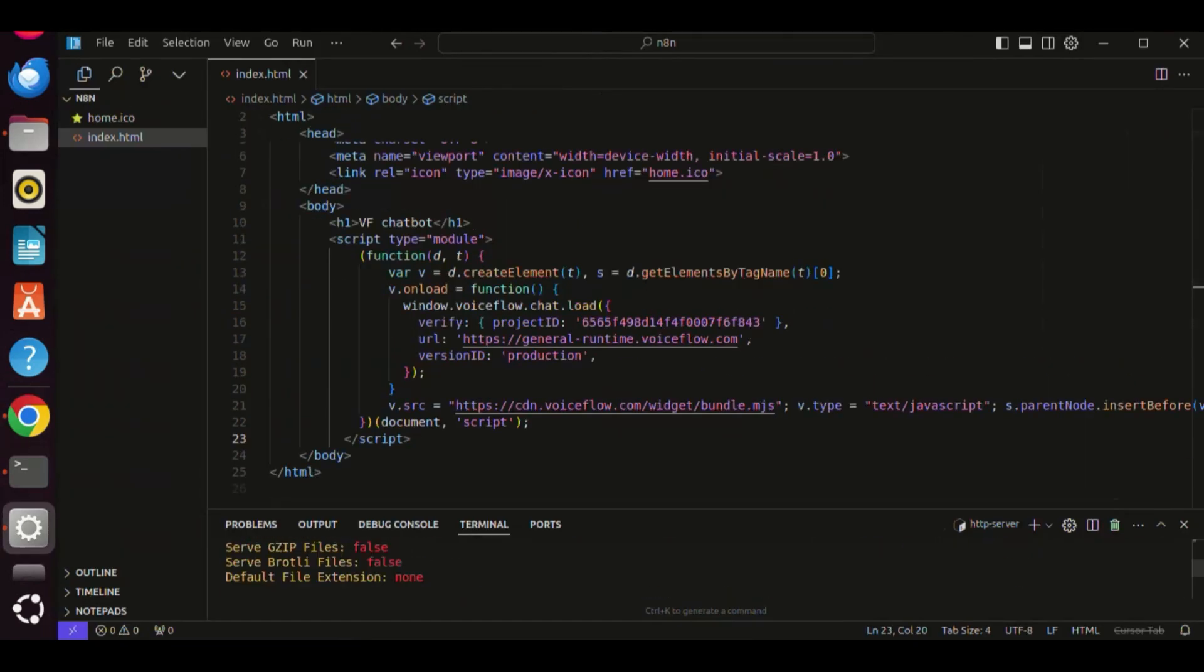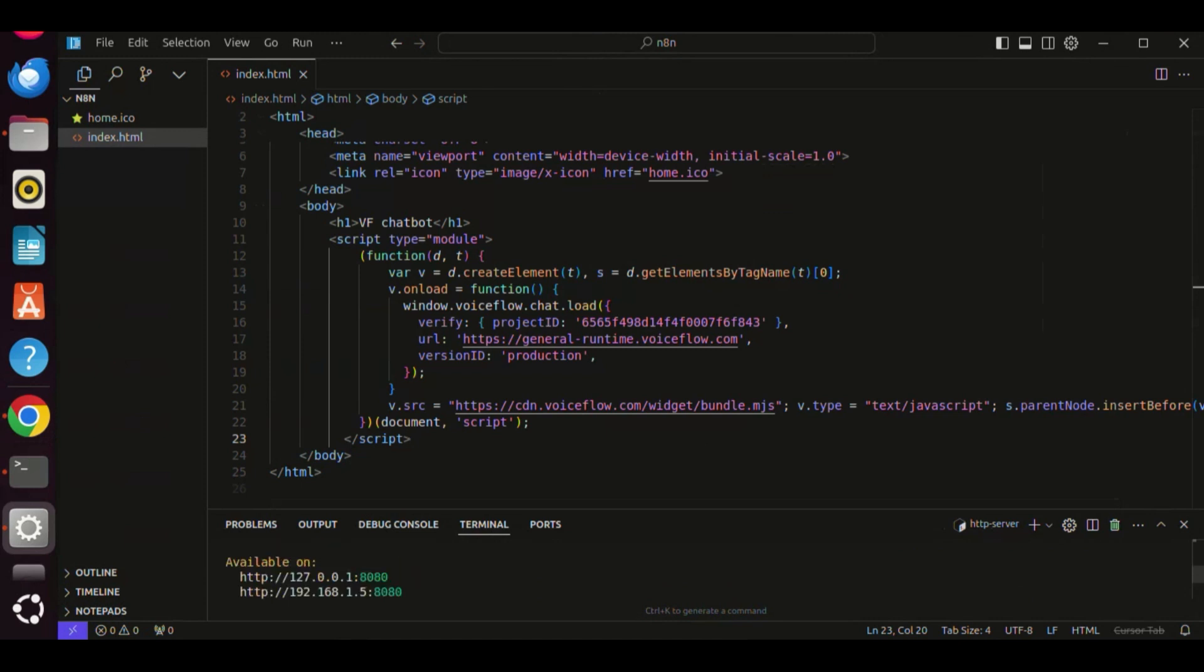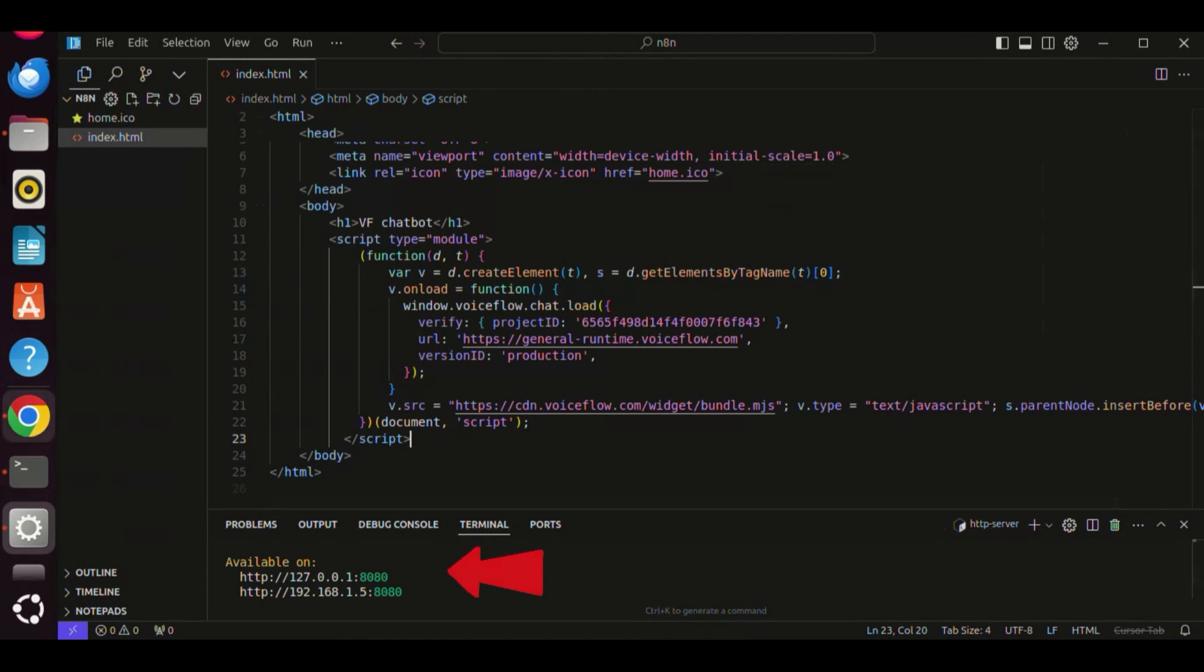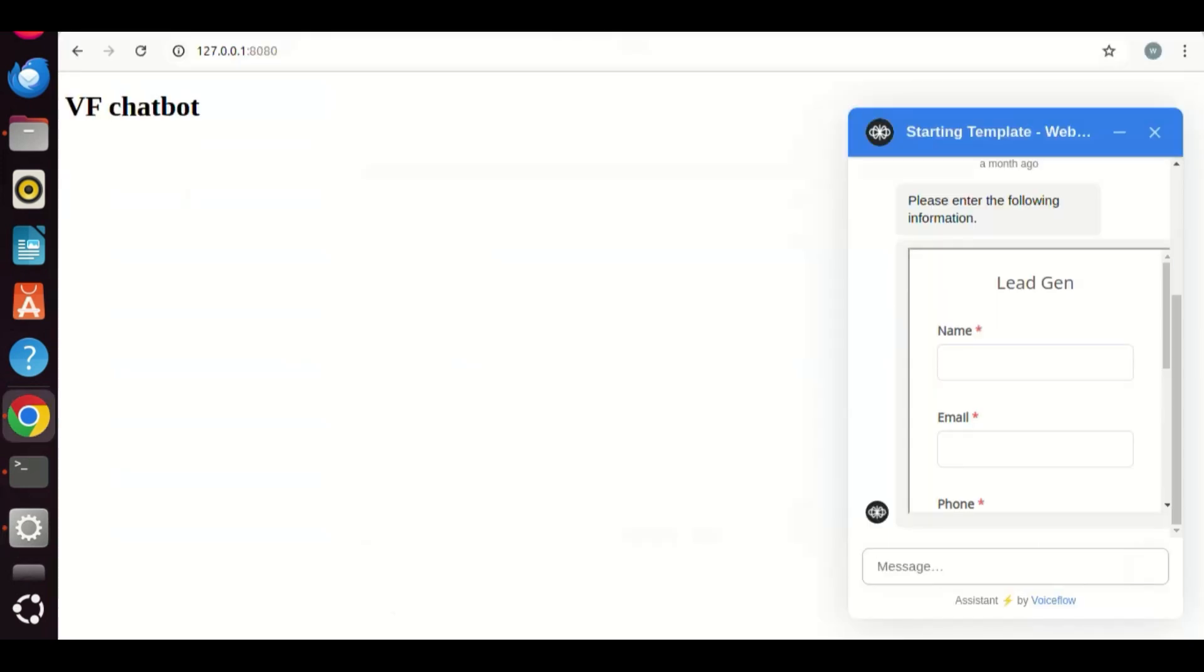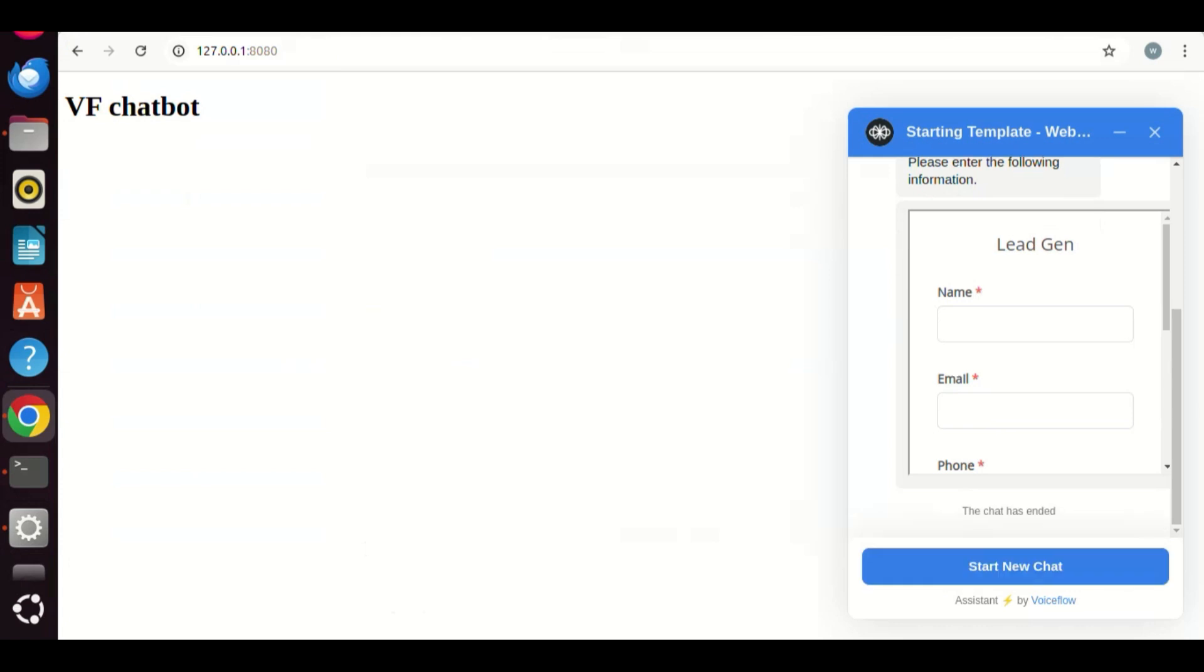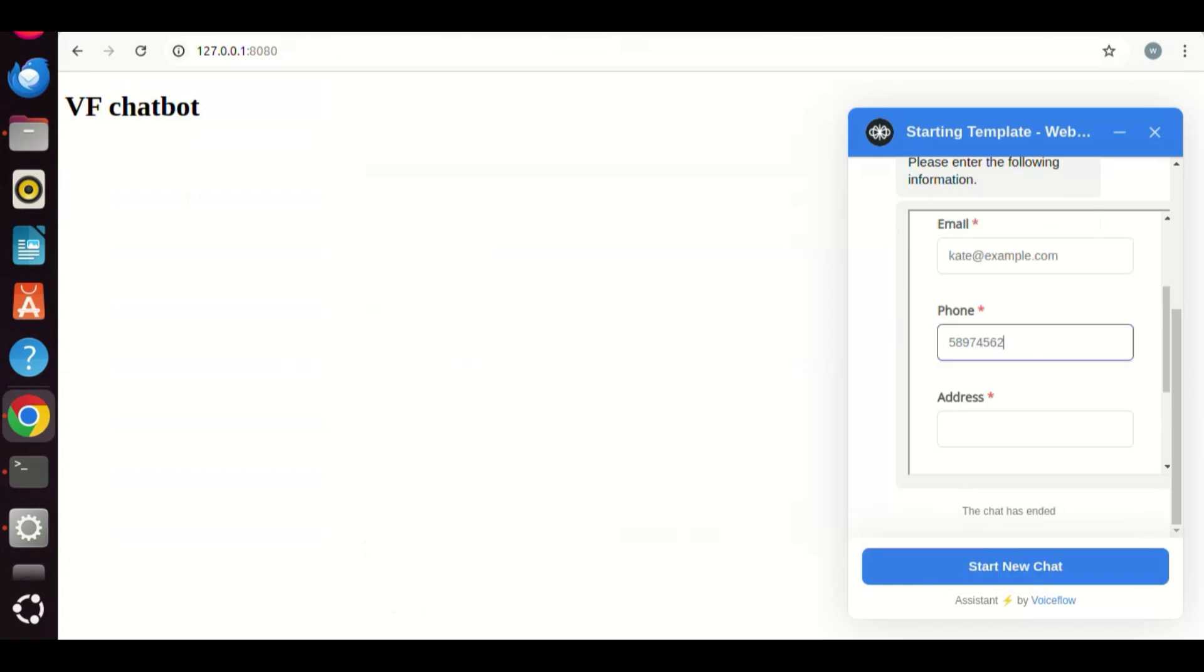In the terminal, we enter the command, HTTP server. We make a copy of the localhost URL with the port number 8080. We paste the URL on the browser. We see the N8N form on the chat window. We fill out the form with name, email, phone, and address. All are the required information.